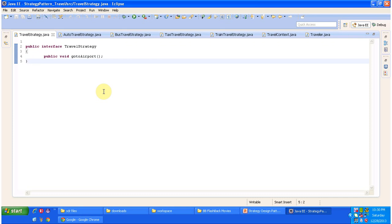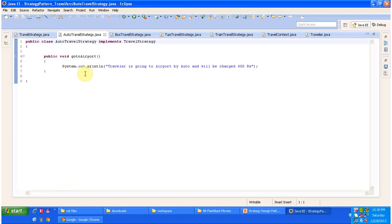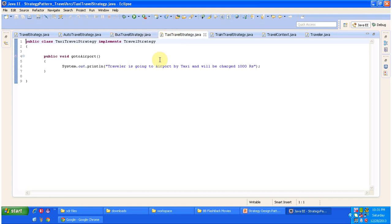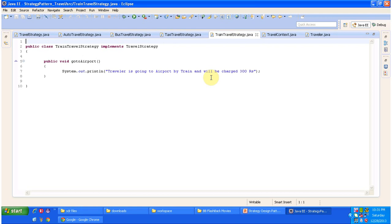I have opened Eclipse — now we will see the code. This interface TravelStrategy has the abstract method goToAirport. This interface is implemented by AutoTravelStrategy, which provides an implementation of goToAirport — here it displays 'traveler is going to airport by auto and will be charged rupees 600.' Similarly, BusTravelStrategy, TaxiTravelStrategy, and TrainTravelStrategy all implement TravelStrategy and provide their own implementation of the goToAirport method.